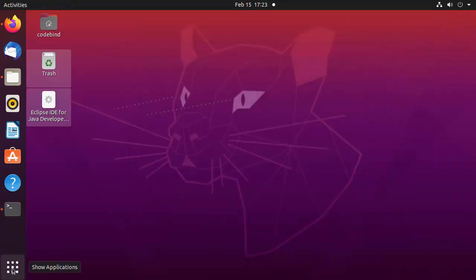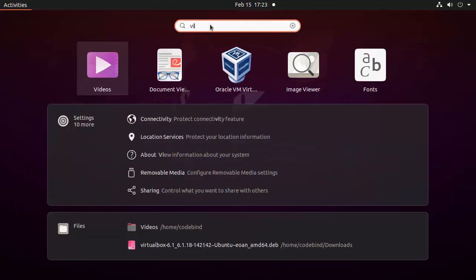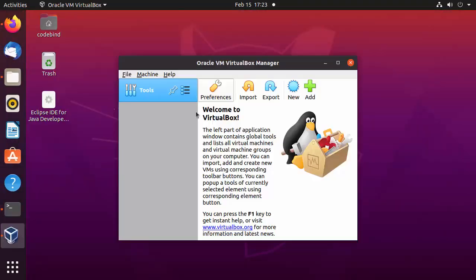Once the command finishes, VirtualBox is installed. Close the terminal and click on the applications icon, then search for VirtualBox. You will see the Oracle VirtualBox icon. Click on it and you are ready to use VirtualBox on your Ubuntu operating system.